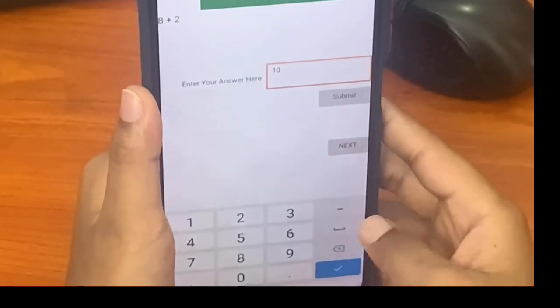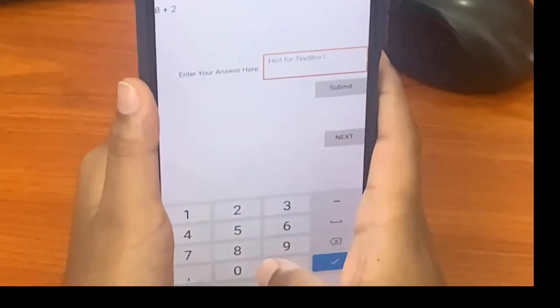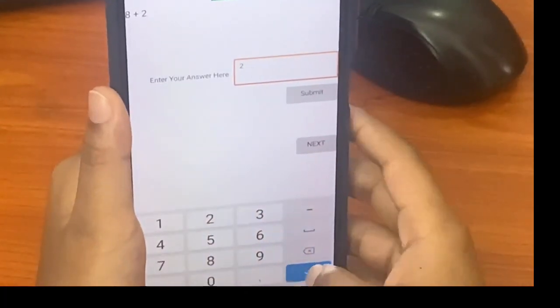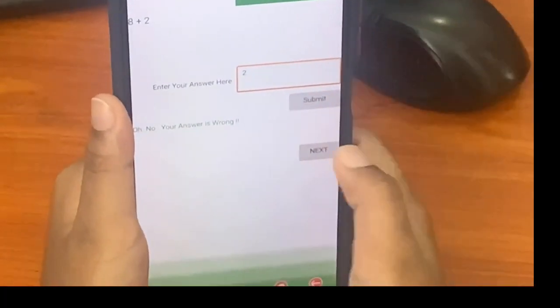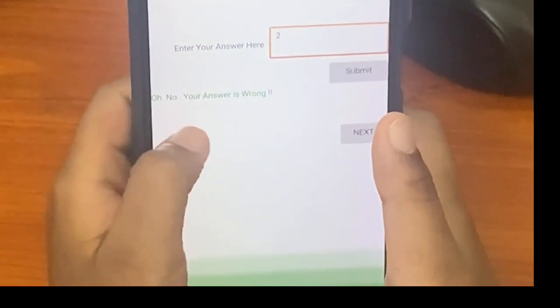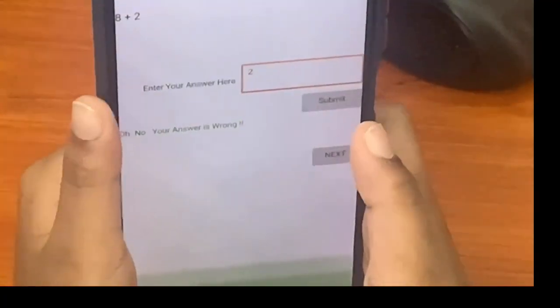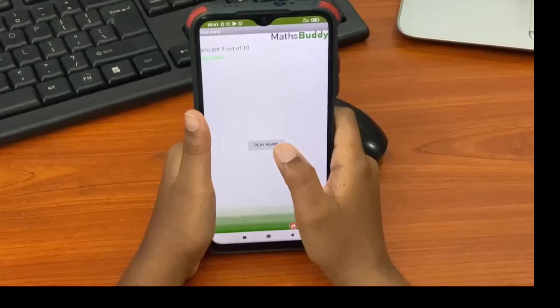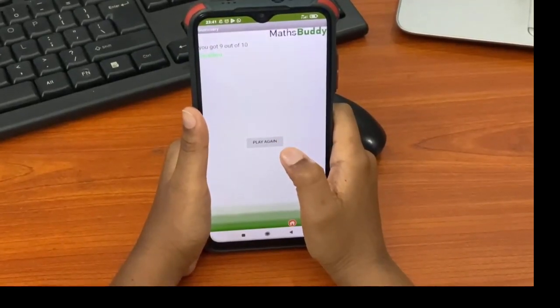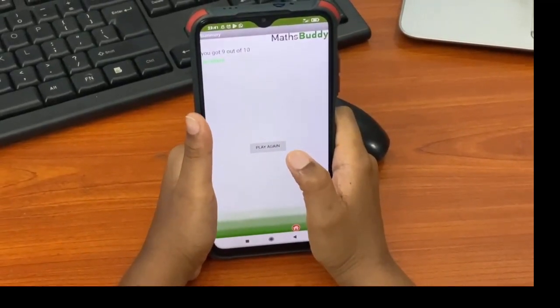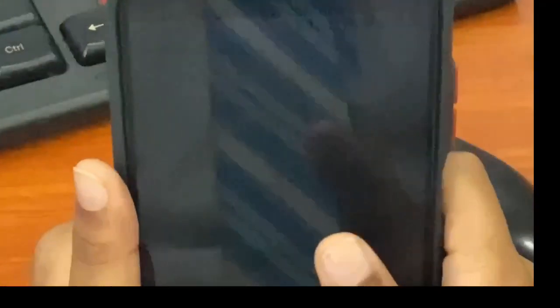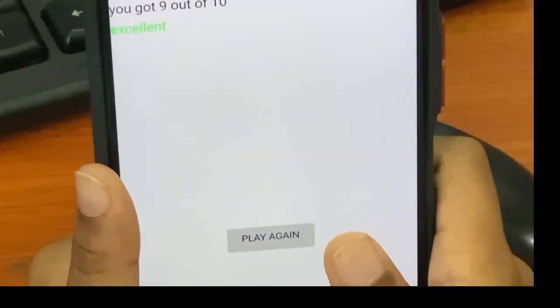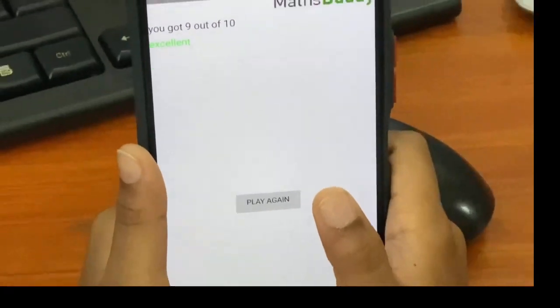Now I'm in the select level. In my app you can add, subtract, multiply, divide. Level one is the easiest level and level five is the hardest level. I'm going to choose plus level one and submit. It comes as your answer is correct. Now let's go to the next one. Now I'm going to enter a wrong answer. I'm gonna enter 2. See, it says oh no your answer is wrong.